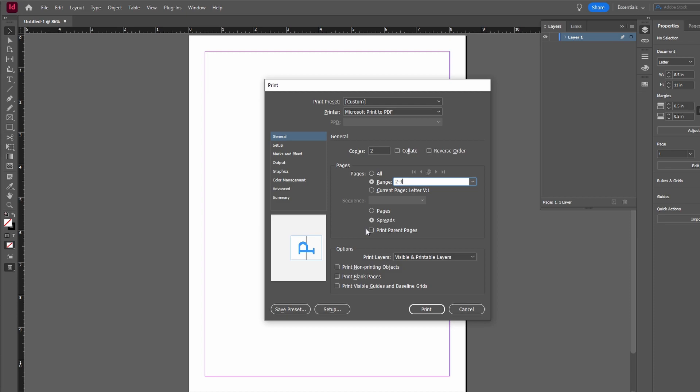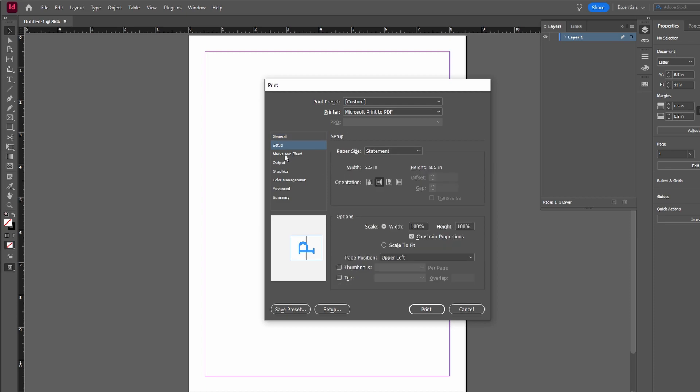For double-sided printing, consider using the Spreads option to print two pages at once.